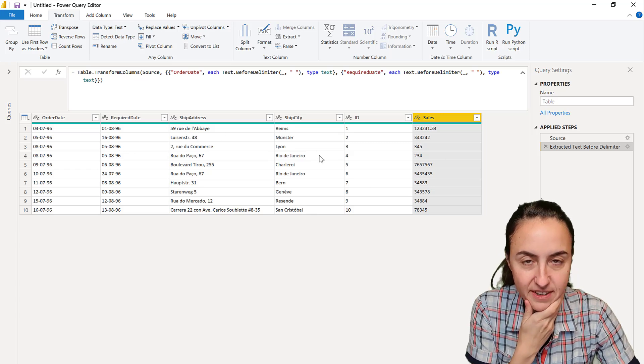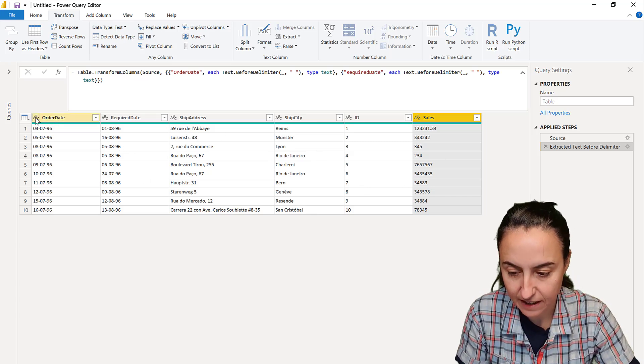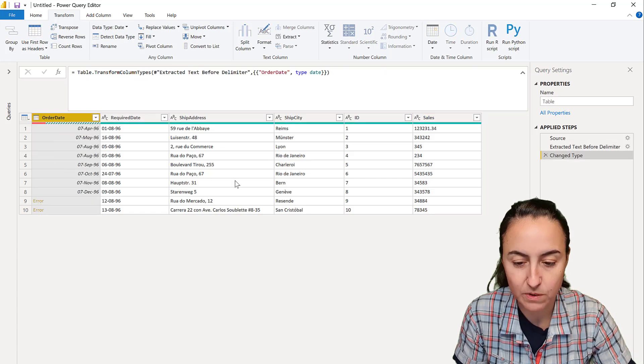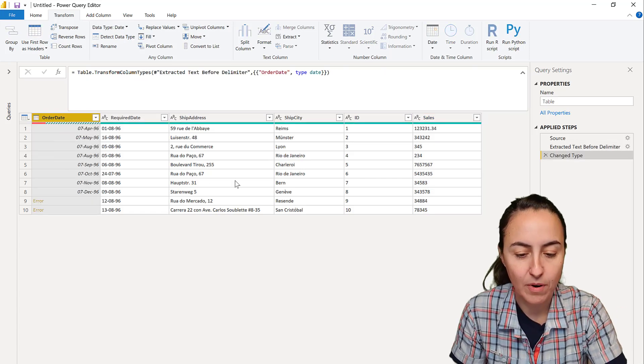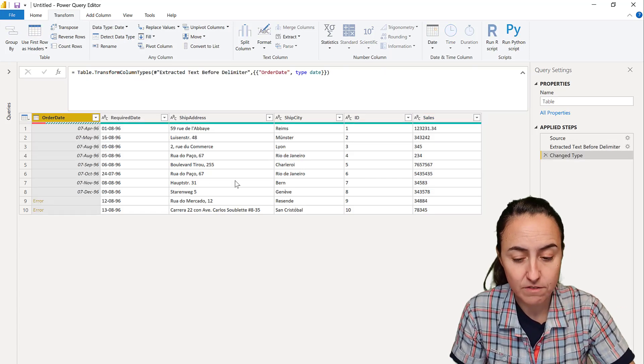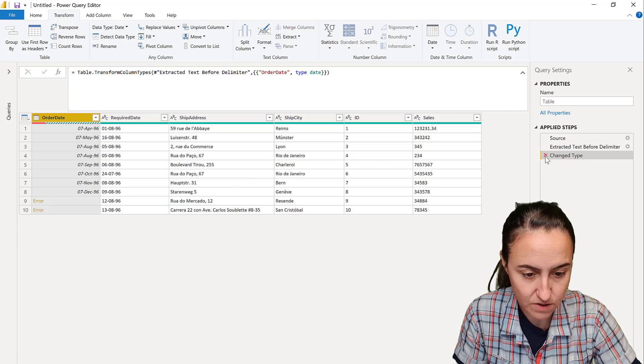So here's the thing: if you want to change these types, you want to put this as a date. If you just put it as a date, because my Power BI is set with American regional settings, it gives you an error.